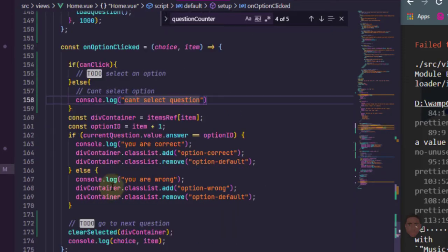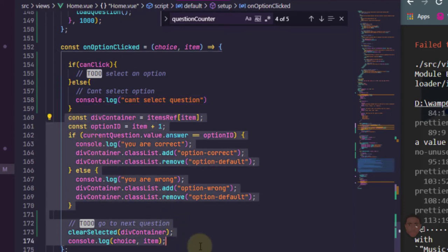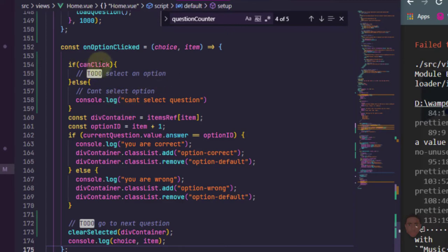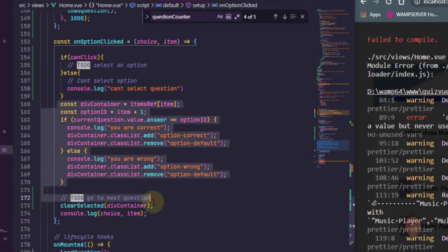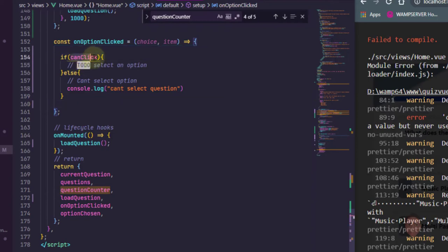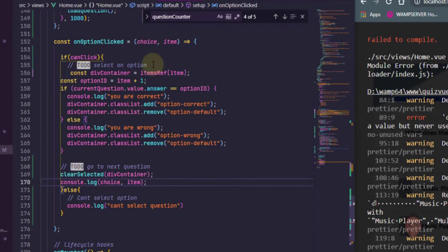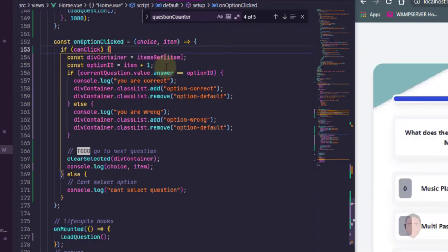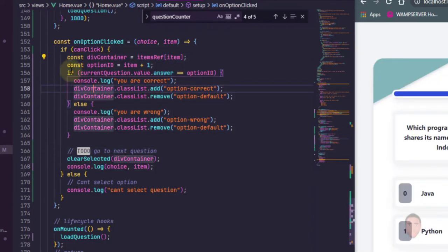So what I'm going to do is since we already have all of this code here that actually does the selection, we're going to carefully move that into where we have the can click is true. So let's just cut all of this and then where we have if can click I'll just paste that here. I can remove this to do.